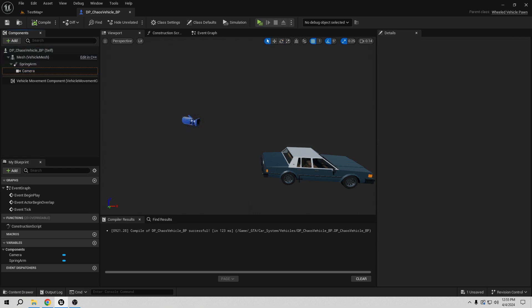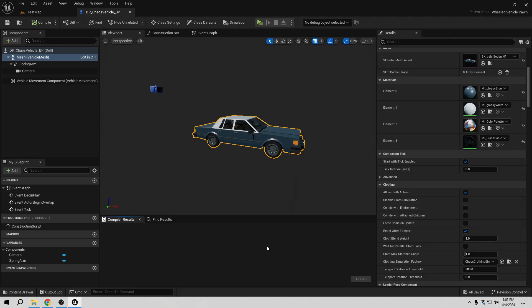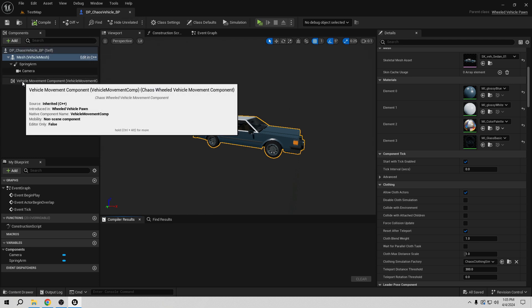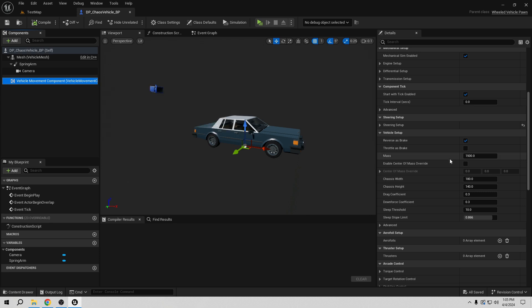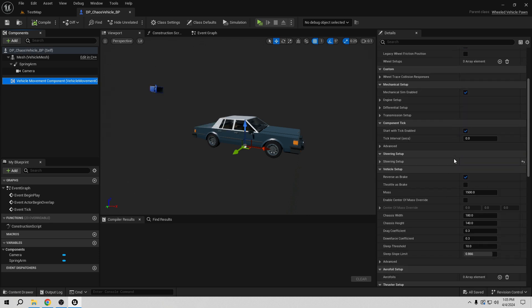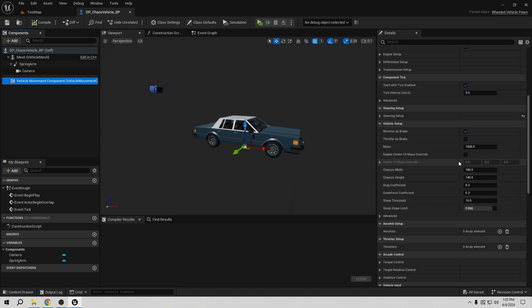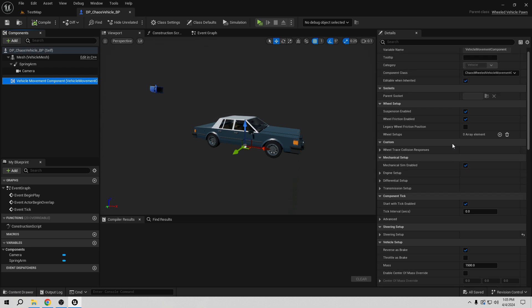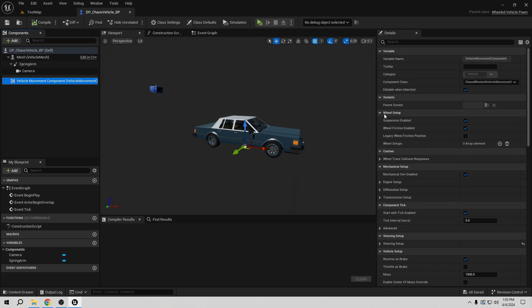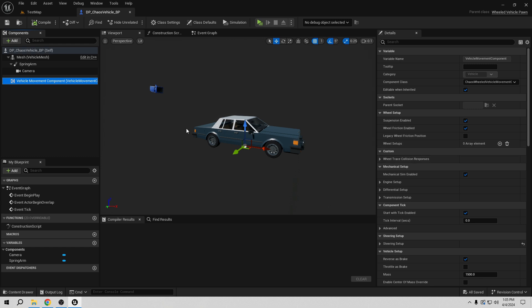Now we have the camera and the physics set up. The next thing we want to do is set up the wheels. Go to the vehicle movement component in the details panel, and find Wheel Setup. You'll see we have suspension enabled and friction enabled — those are fine. Under Wheel Setup we have four wheels, so we want to activate all four entries. If you have more or fewer wheels, adjust accordingly.